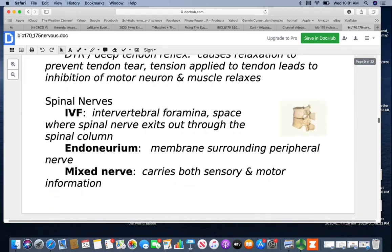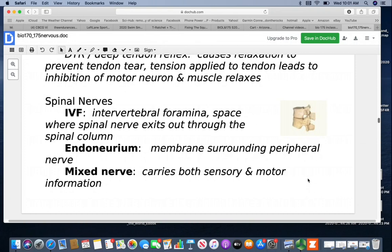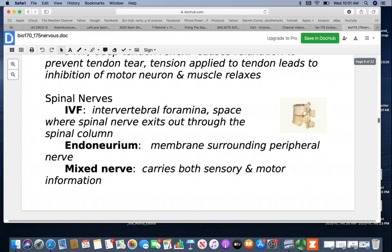Spinal nerves exit through the IVF — intervertebral foramina. In this picture, you can see two vertebrae and the little space created between them on the side is the intervertebral foramina, where the spinal nerve exits. The endoneurium is the membrane that surrounds that peripheral nerve, and it will be mixed because it carries both motor and sensory information.